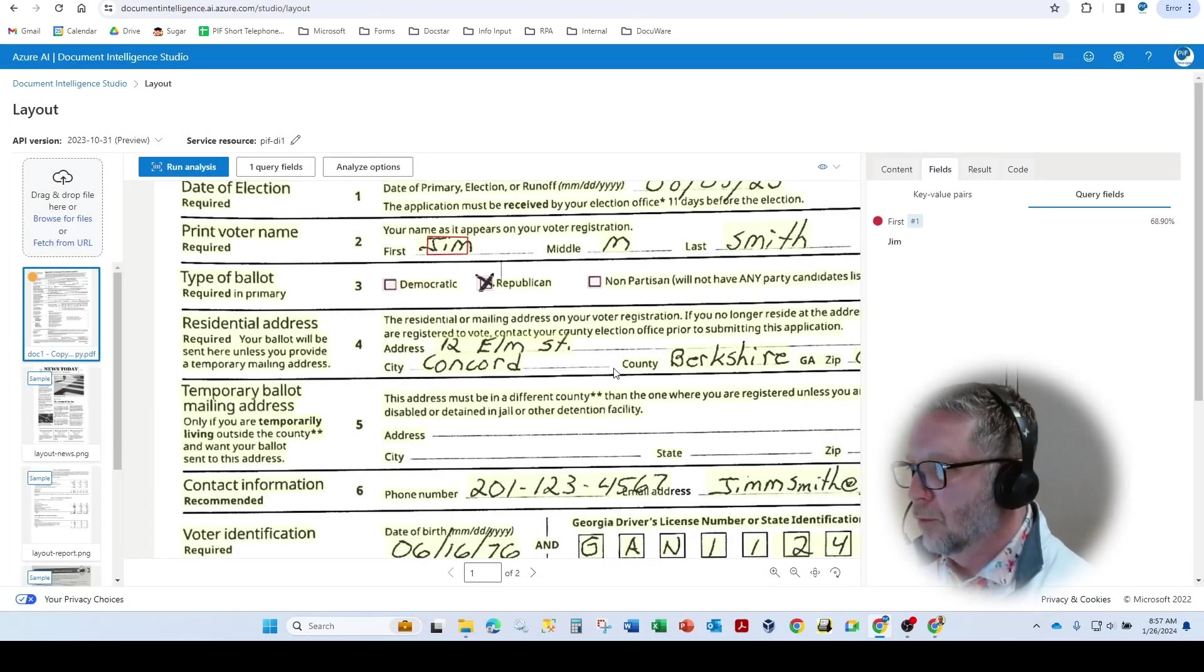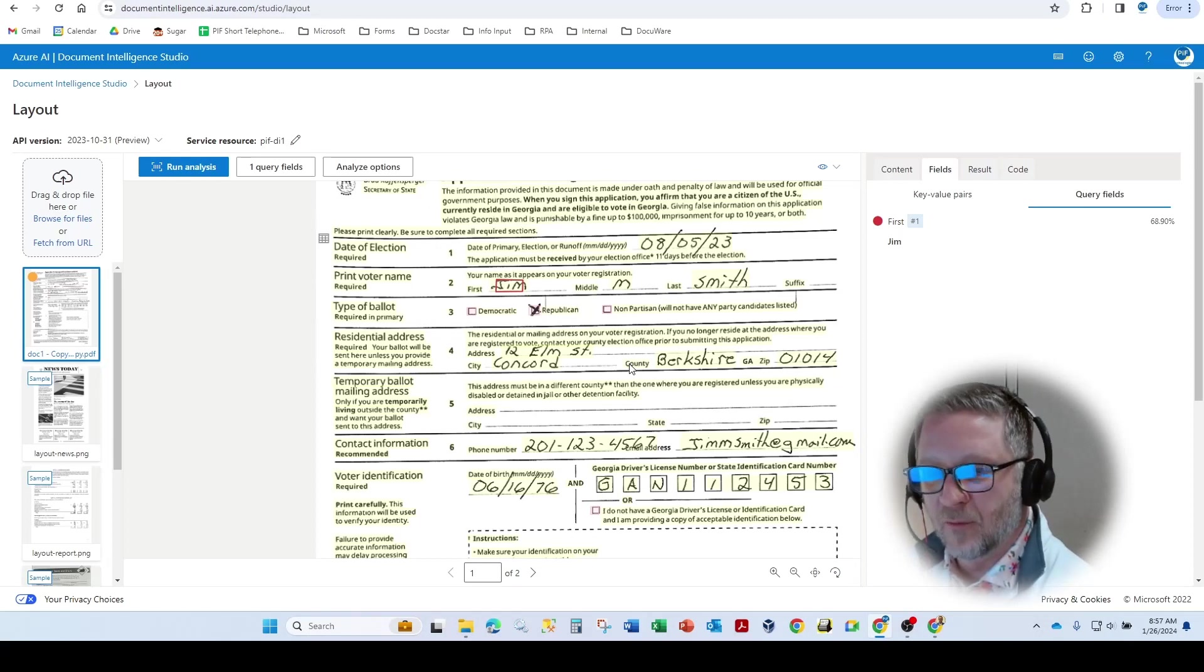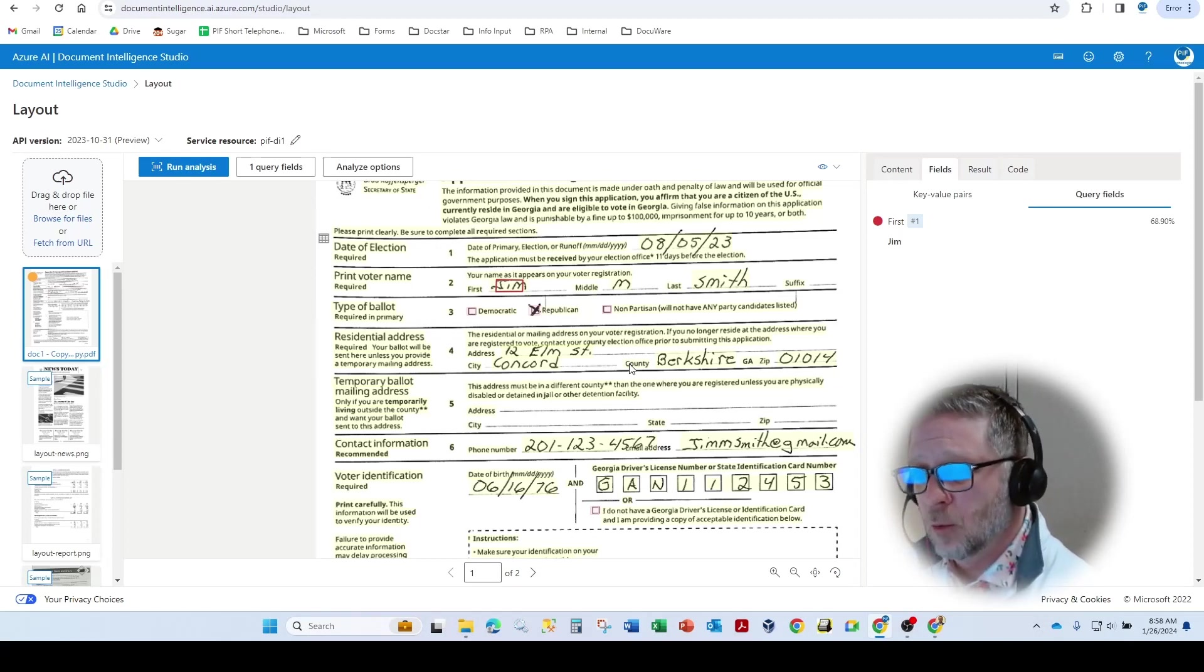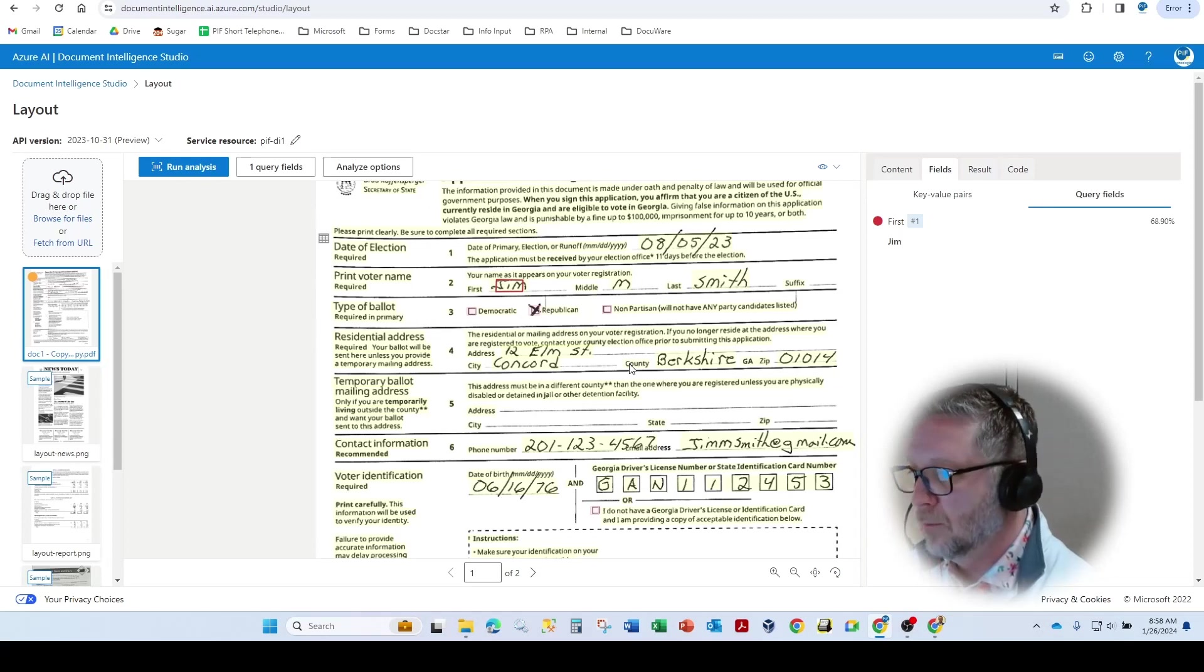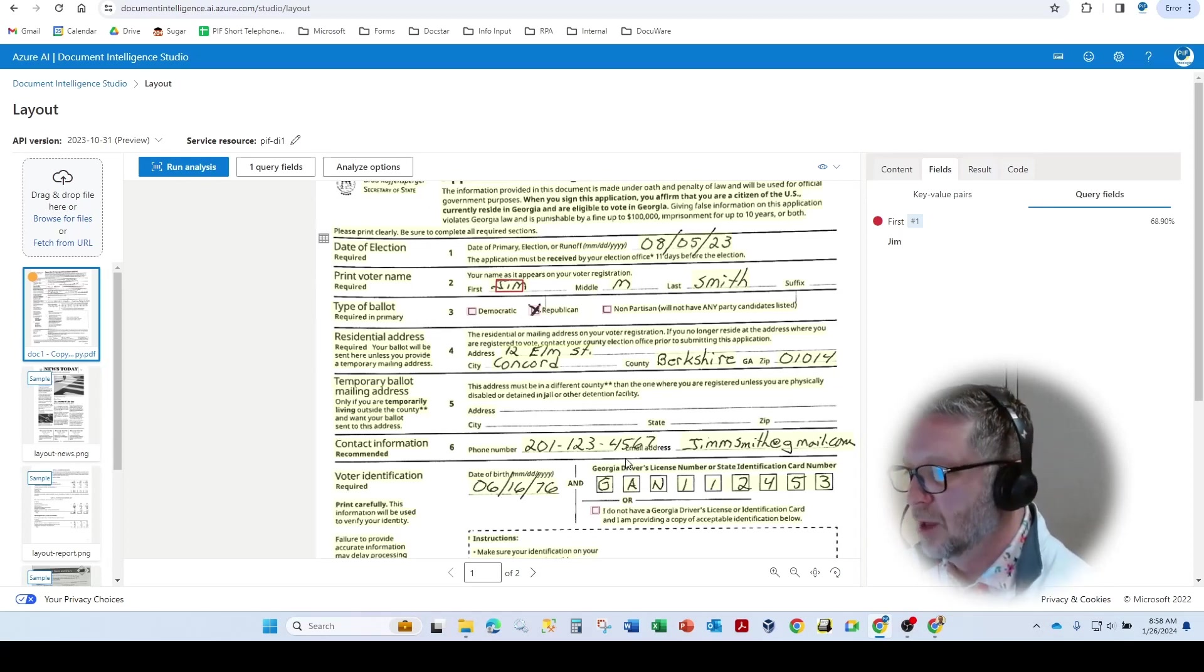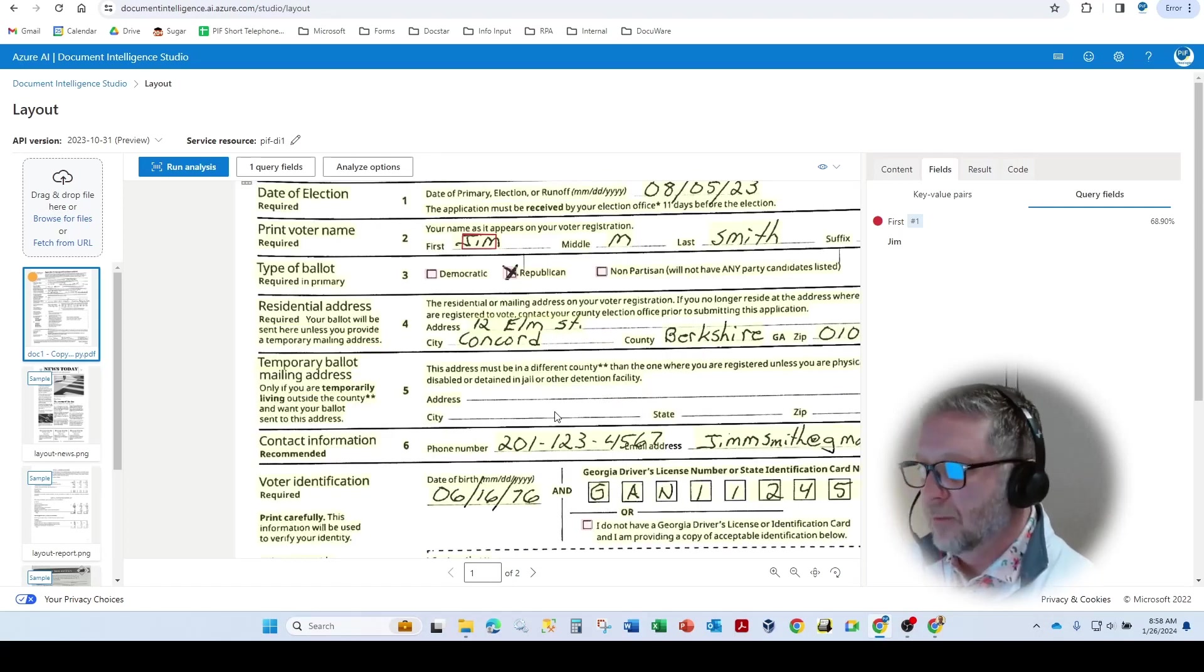So this is a great tool to leverage anytime there's a form where you do have some structure, but there's very tight white spaces or where you find that there's going to be handwriting that overlays some of the other labels. Thank you for attending today. Please like and subscribe for more content.